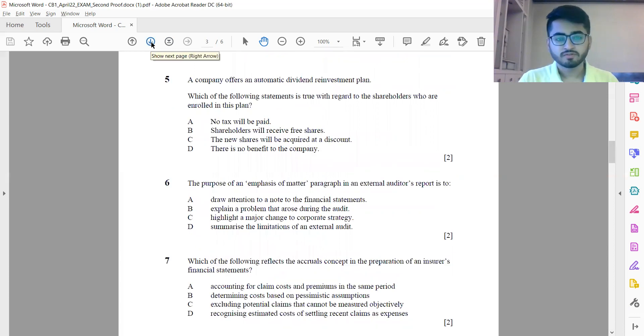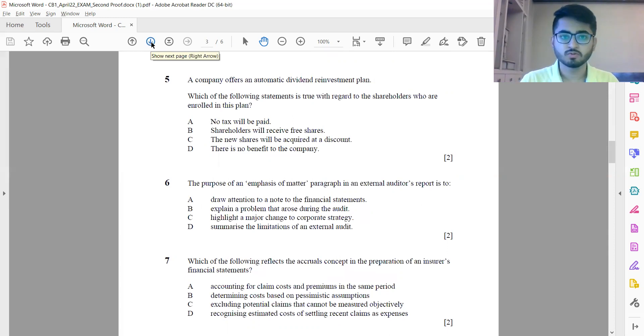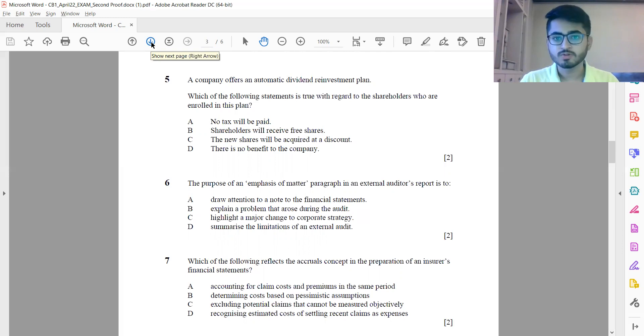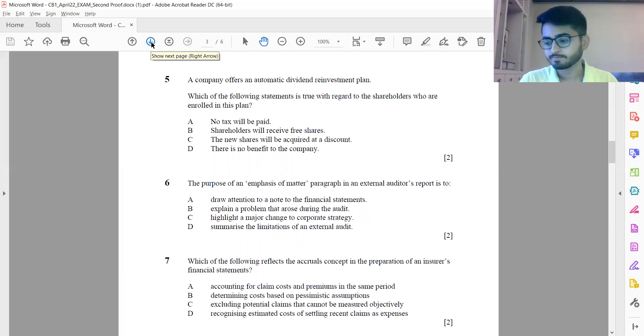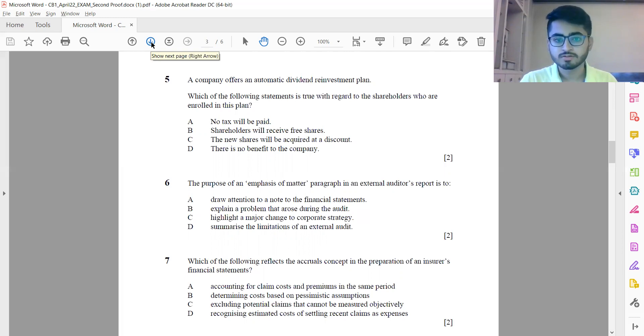Moving forward to question 5: A company offers an automatic dividend reinvestment plan. Which of the following statements is true with regard to the shareholders who are enrolled in this plan? This is option C: the new shares will be acquired at a discount.